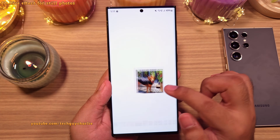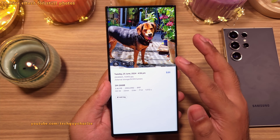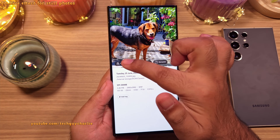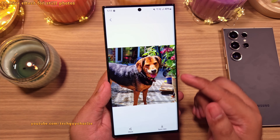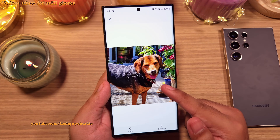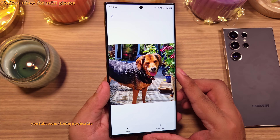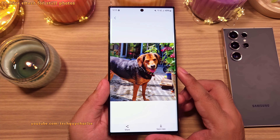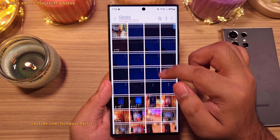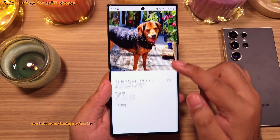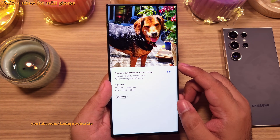When you swipe up on a photo to open the details, there's a new option called live effect. This turns the photo into a motion photo with a 3D effect. The phone saves this as a video, making it very easy to upload the live photo onto social media.